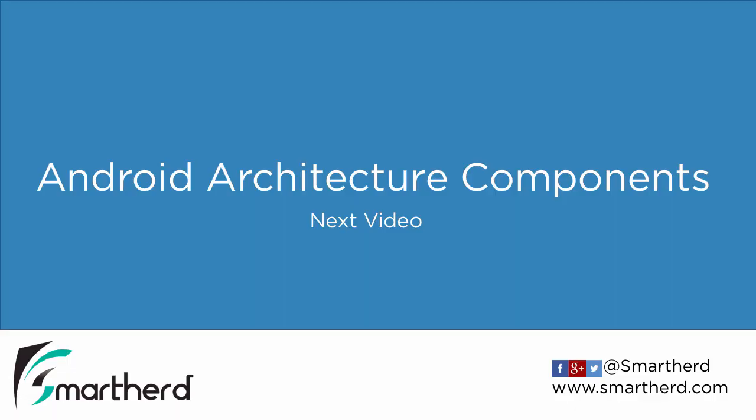In the next video we will learn about Android Architecture Components. So stay tuned. See you next time. Thank you.